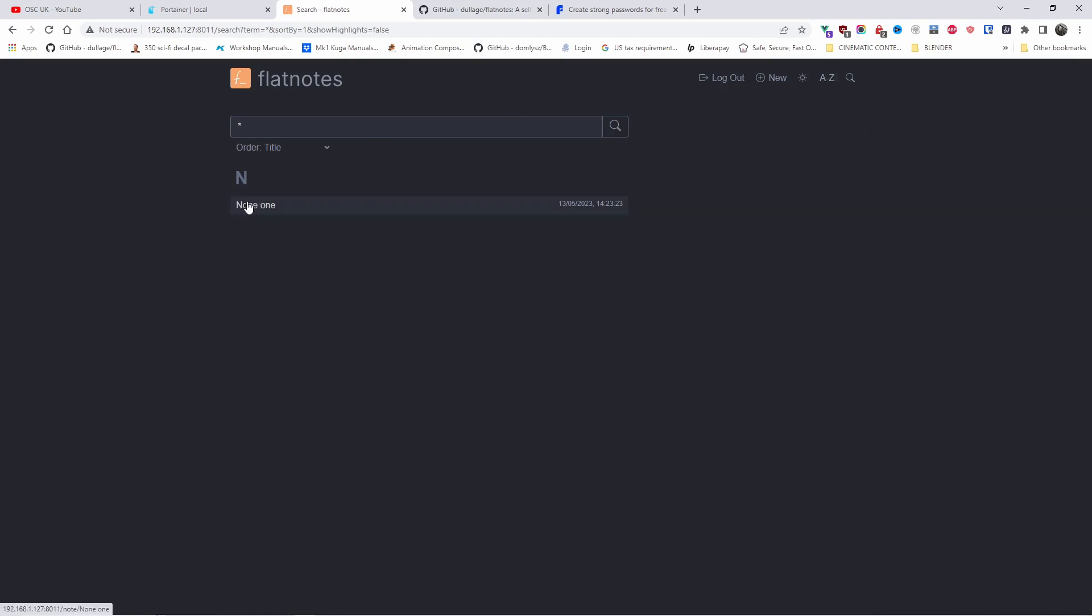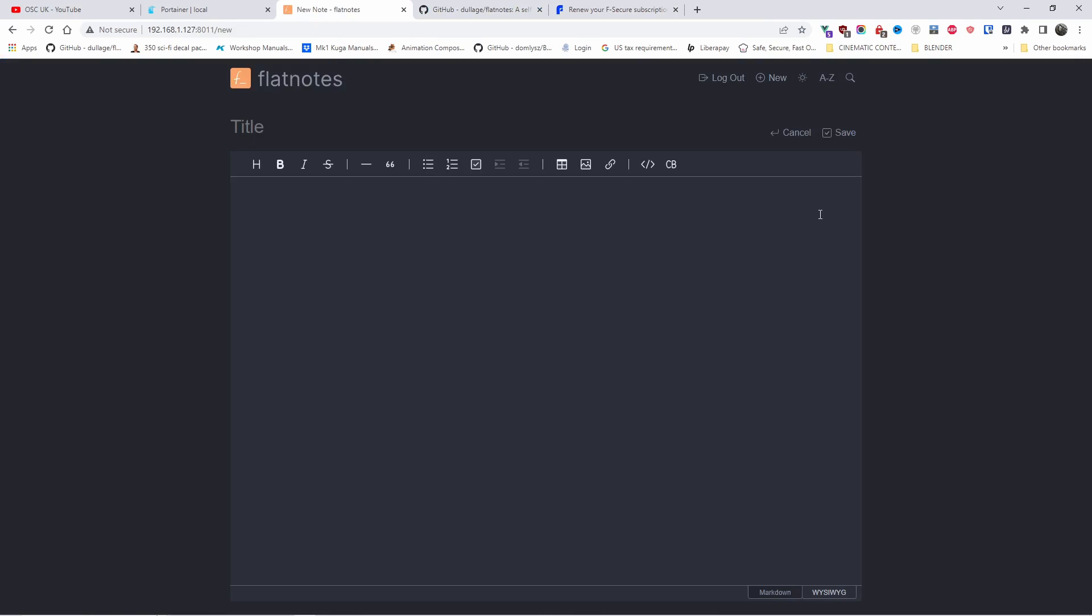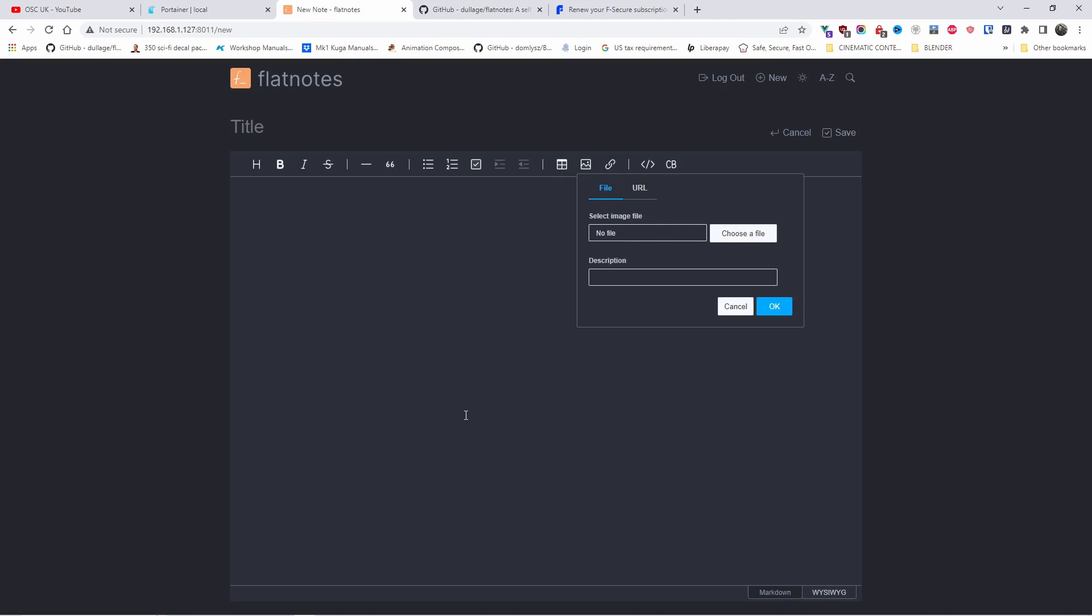Once you're happy, make sure you save it. When you go to the search, you can see it grabs only one as it is now. As I said guys, the actual search is pretty powerful and easy to use. Alright guys, so if you enjoyed this little tutorial on how to install Flatnote, don't forget to like and subscribe. Thanks so much for joining me today and I'll see you next time.